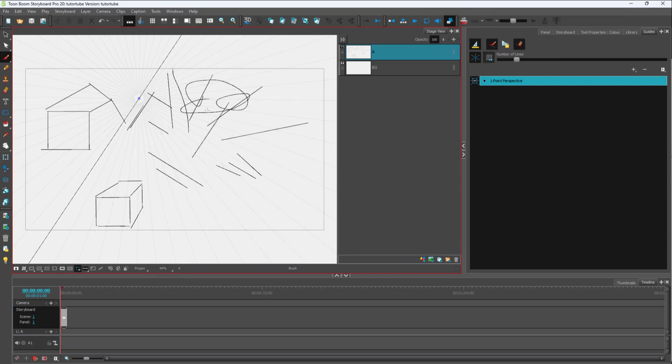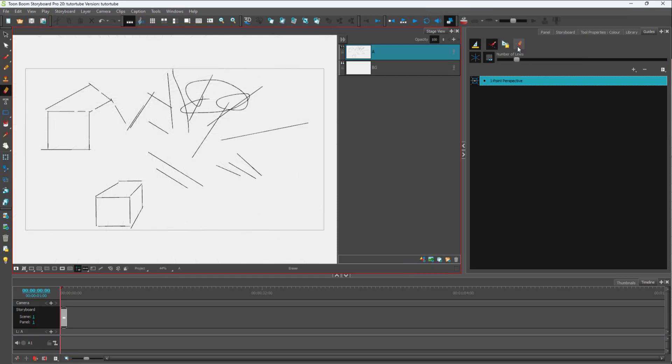You can also use the eraser tool right here to erase in perspective. Once you click on this option, as you can see, that is how you can work with one-point perspective grid inside Toon Boom Storyboard Pro.